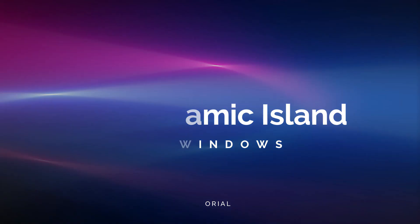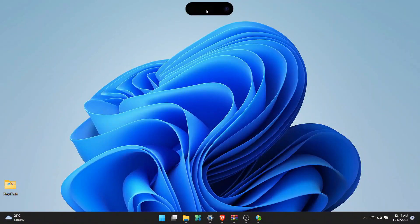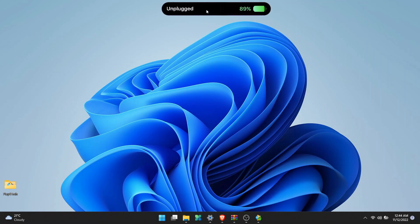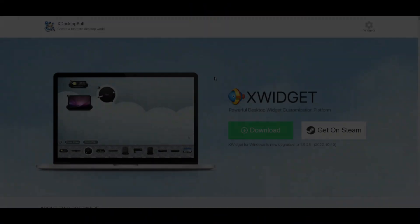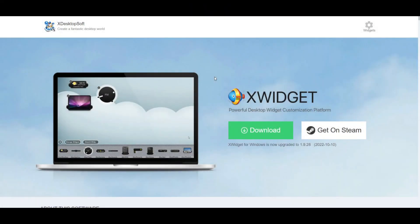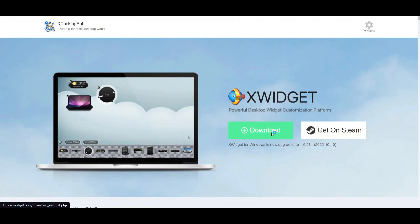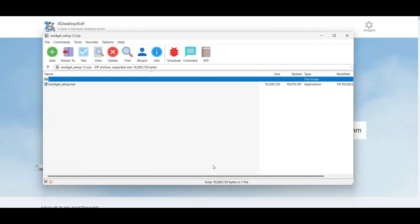Hey guys, in this video I'll show you how to get Dynamic Island on Windows. First step is to install the XWidget app. Go to the XWidget website and click on download.